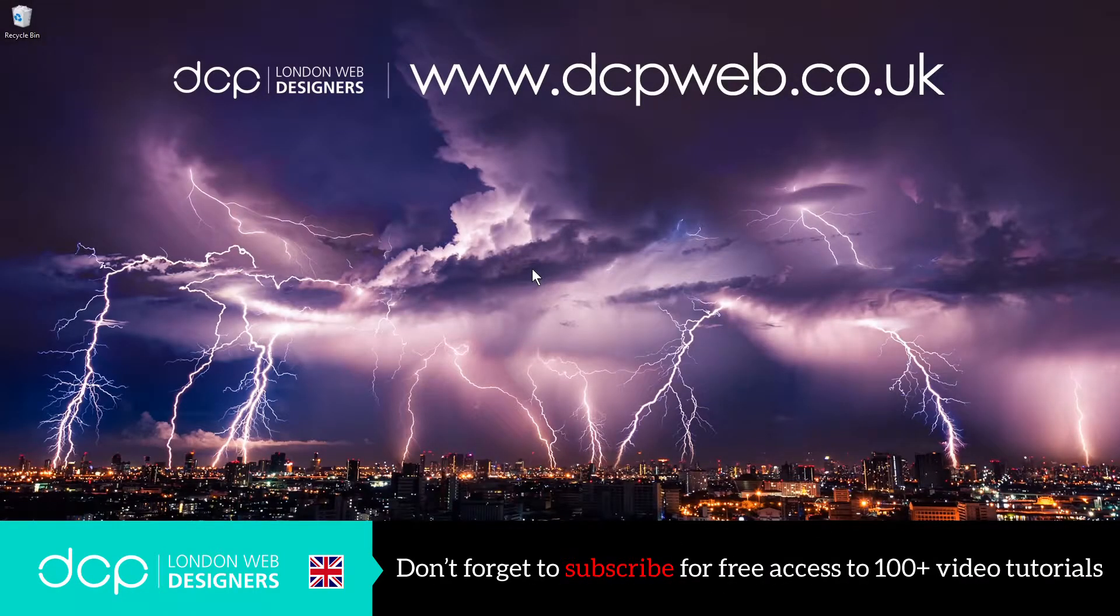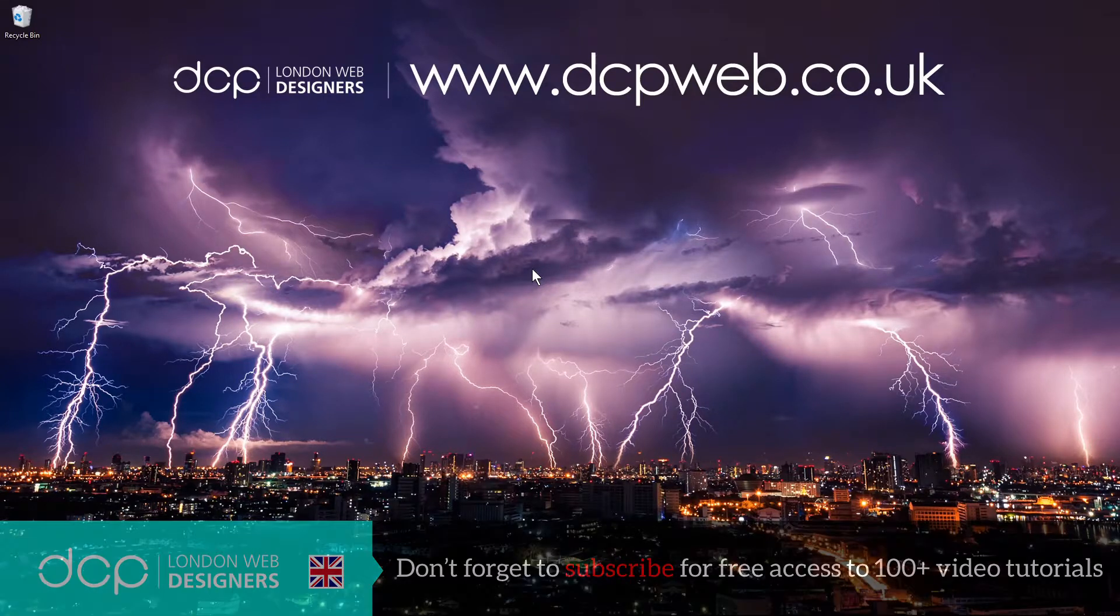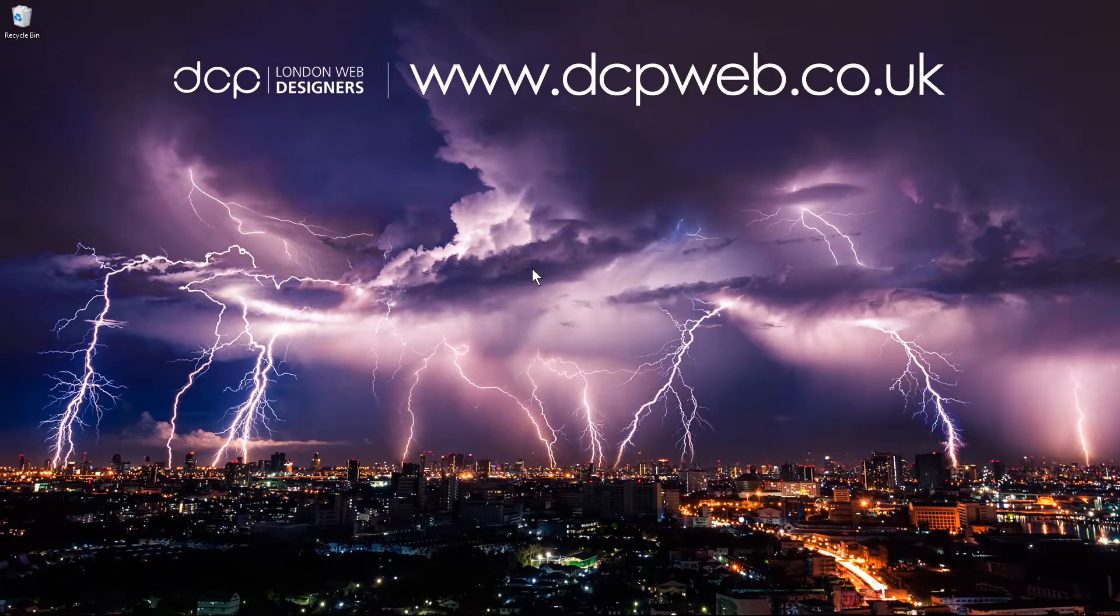Hi and welcome to this DCP web tutorial. In today's tutorial I'm going to show you how to switch from PHP 5 to PHP 7 using WHM for a specific hosting account.